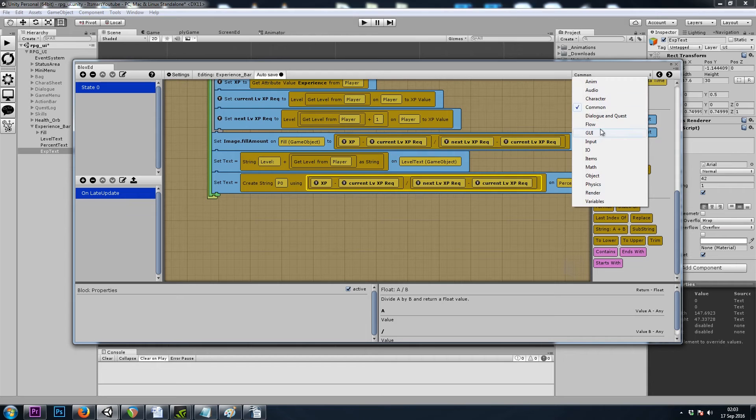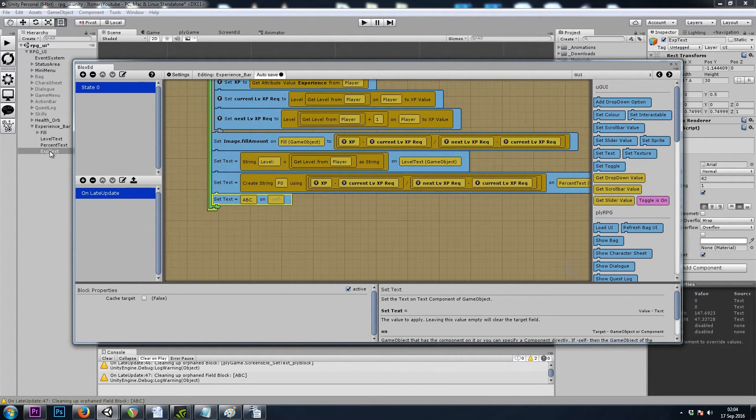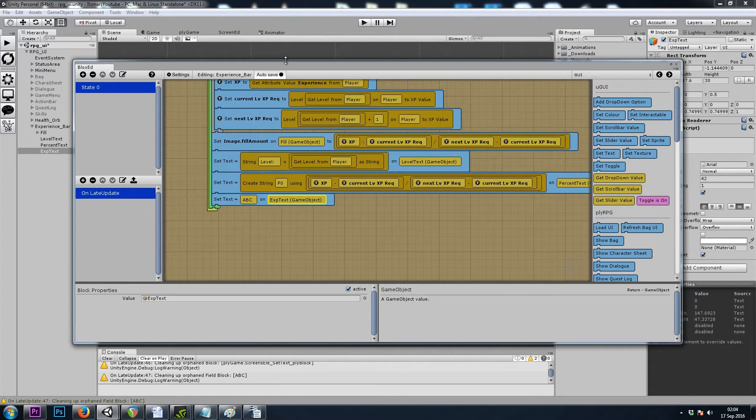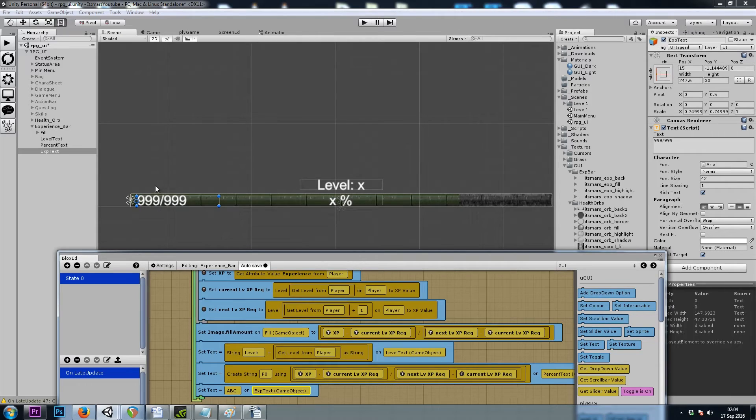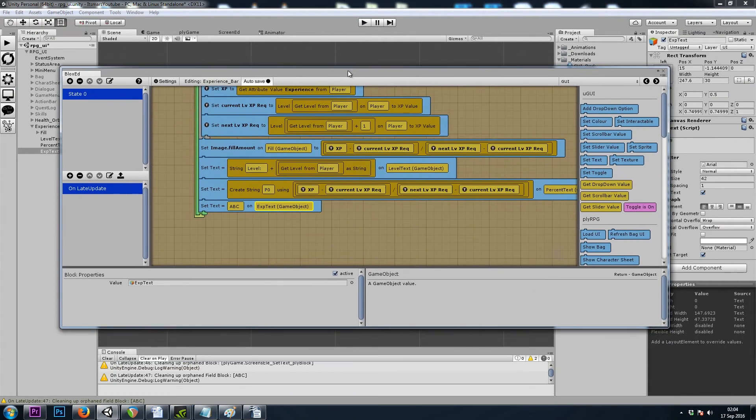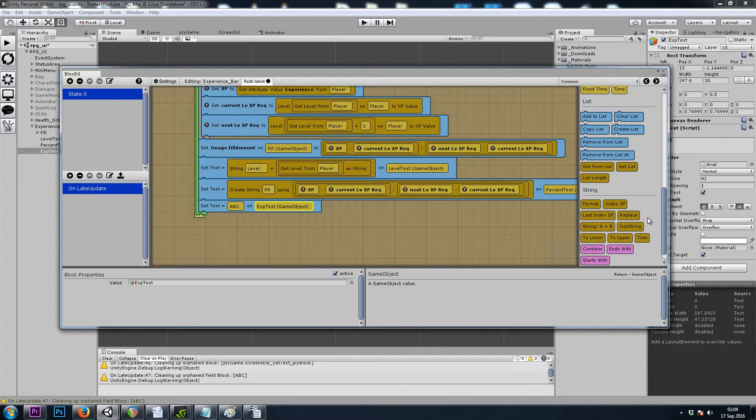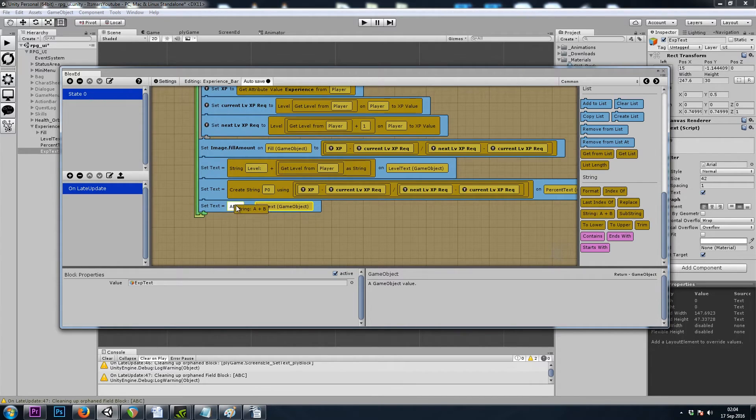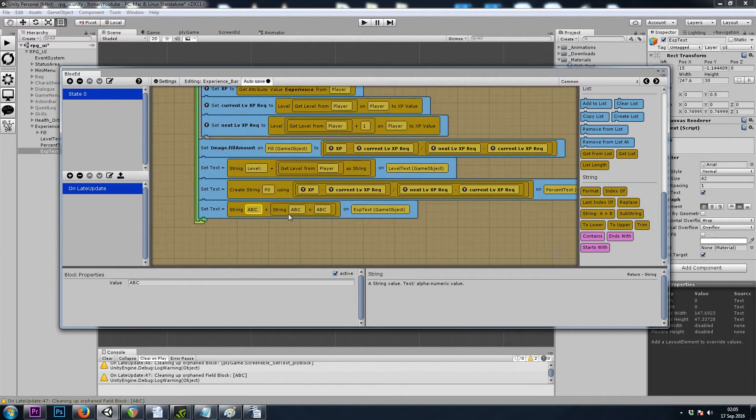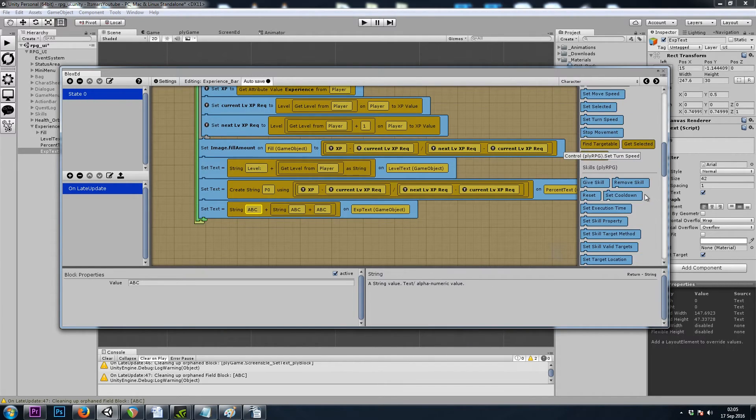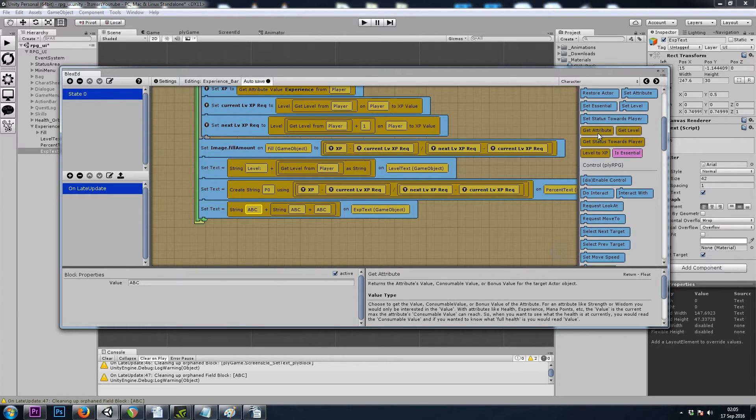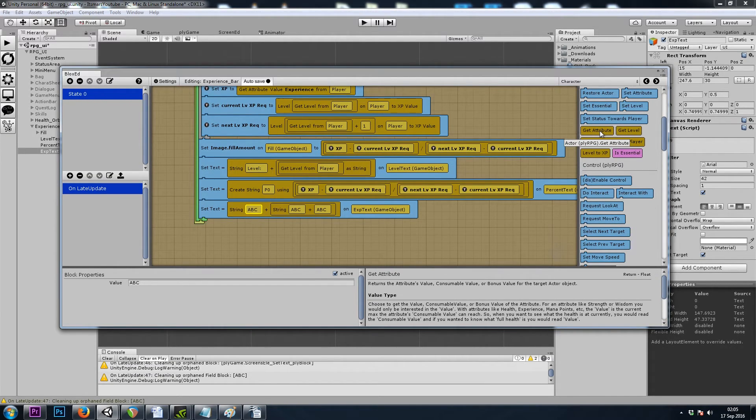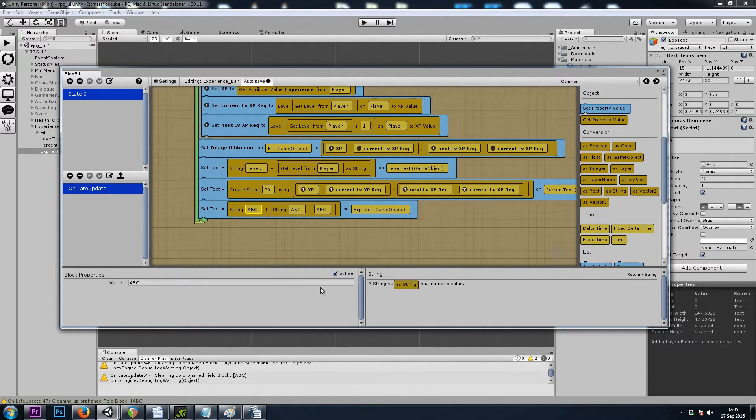Let's do one last one, set text, and we'll drag our exp text game object in. And this time we're going to do three words. We're going to do our experience, and then a slash, and then how much we need to level up. So if we go to common, we don't have a string A plus B plus C, but we can use two string A plus B's. So I'll drag this one in, and then I'll just copy and paste it. And now we have room for three words. So the first word will simply be our character's get attribute experience. Once again, that's a float. So we need to turn the float into a string. So that's a common as string.